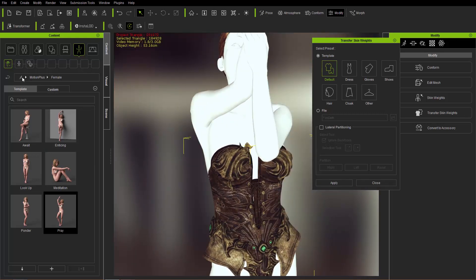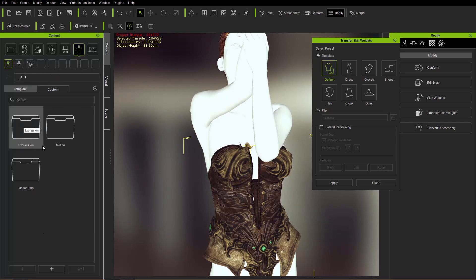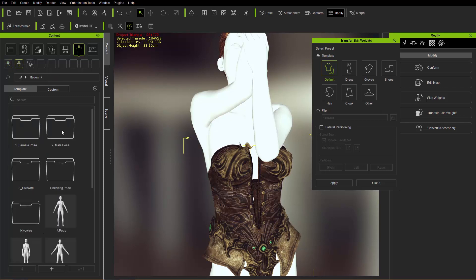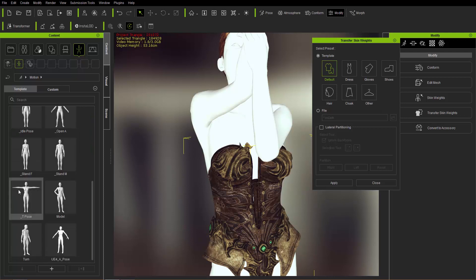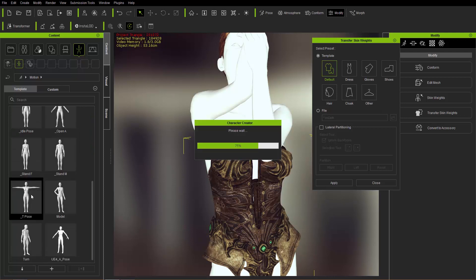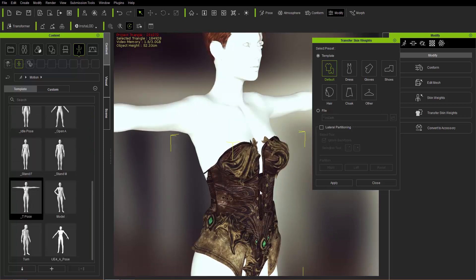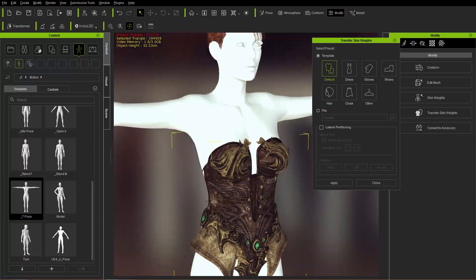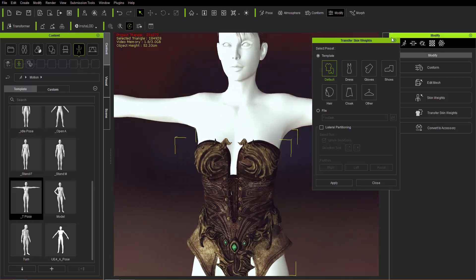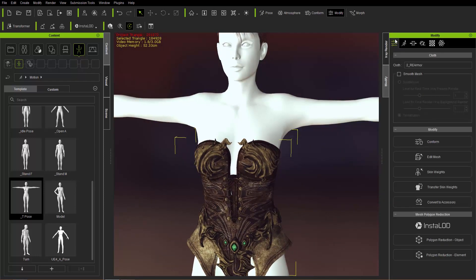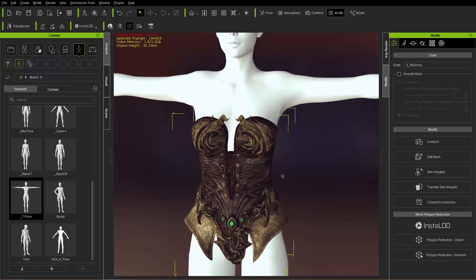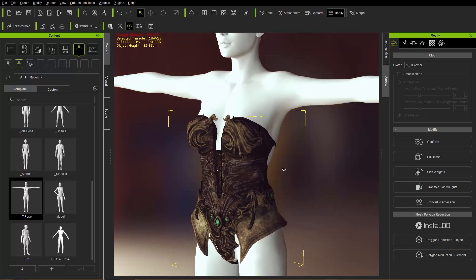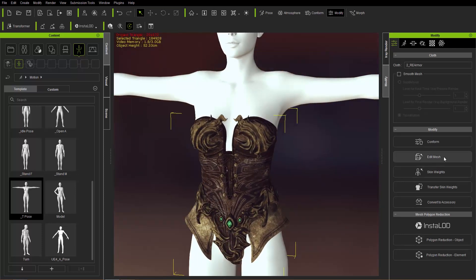What you want to do now is return it to the standard T-pose. Go to the Motion folder and just choose a T-pose, which is the recommended pose when you're editing the mesh on your character. Let's close down Transfer Skin Weights, and with our bustier selected, we'll go over to the Edit Mesh tool under Modify.